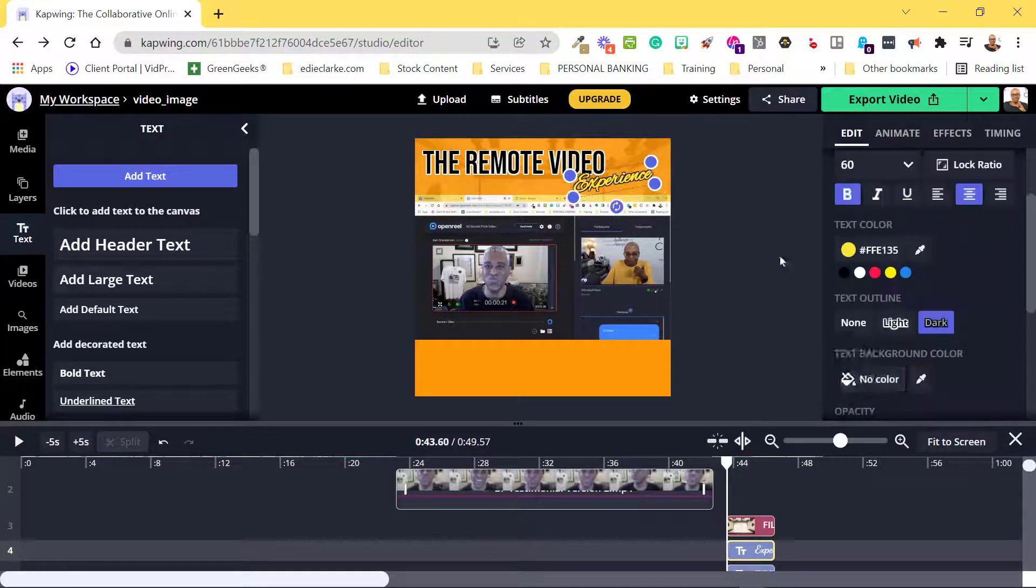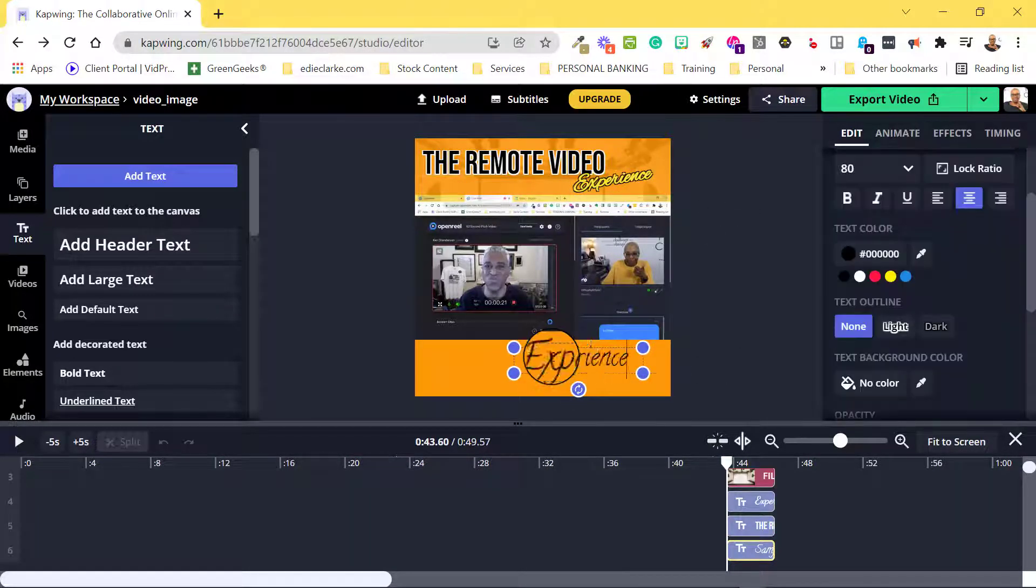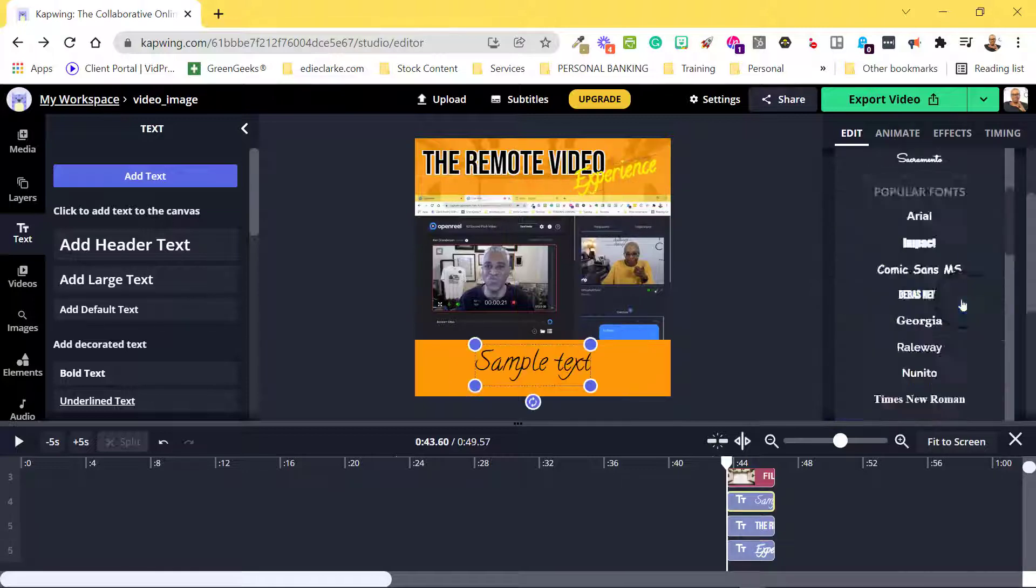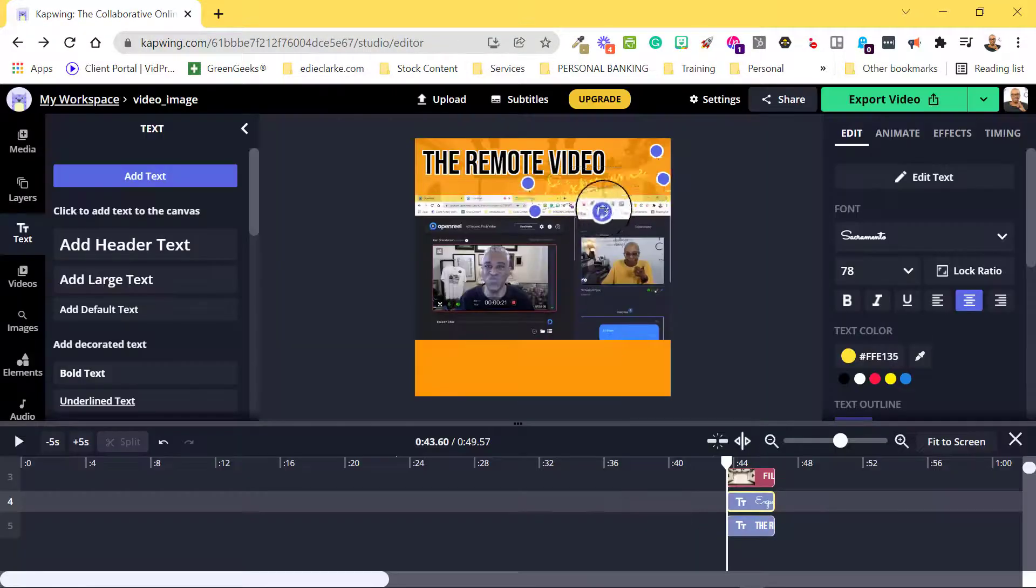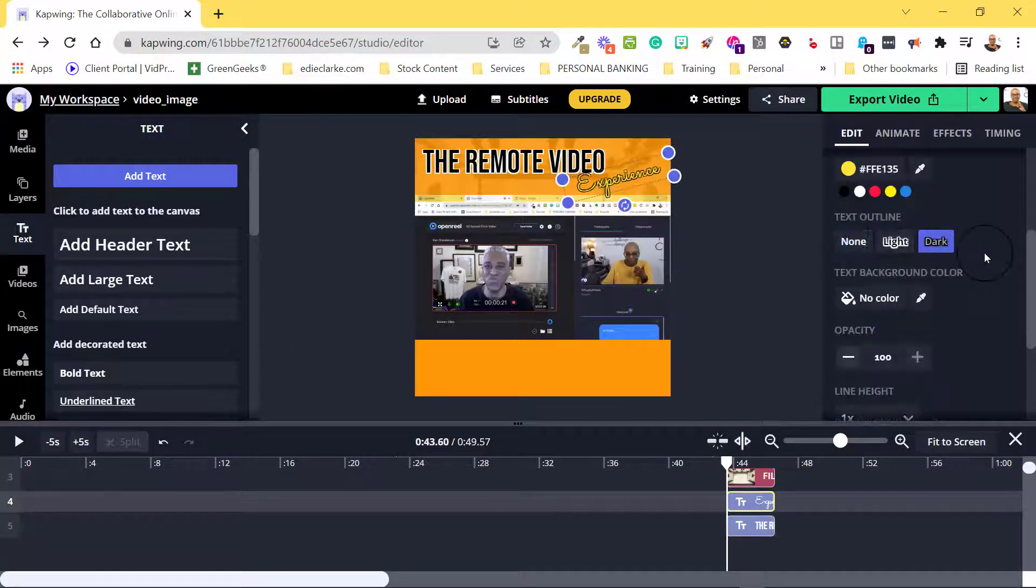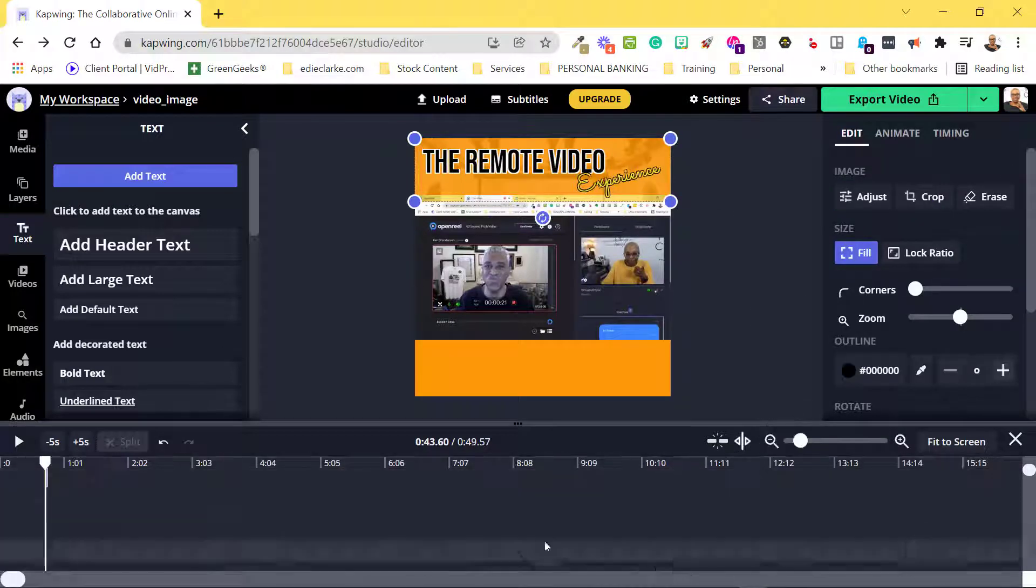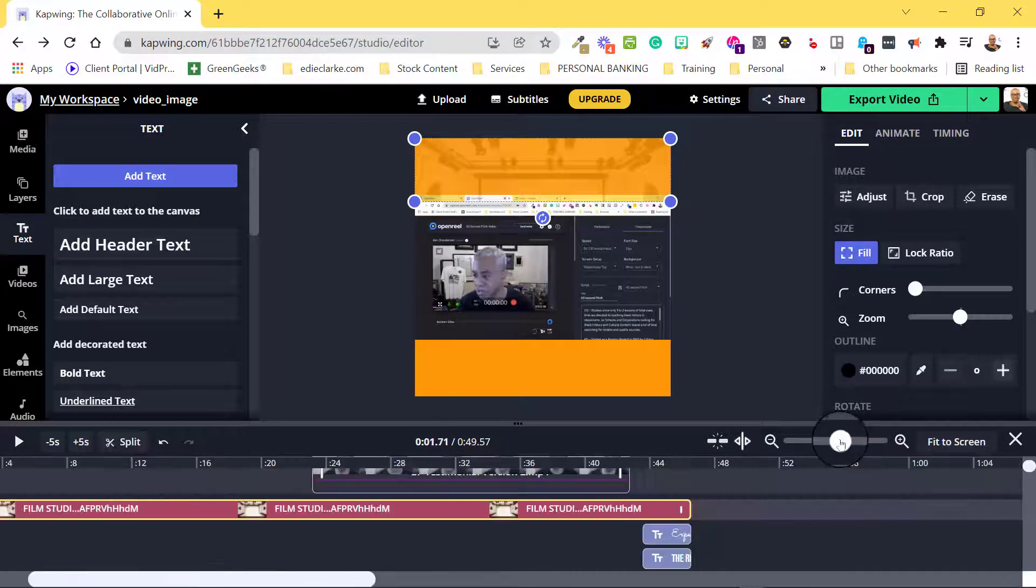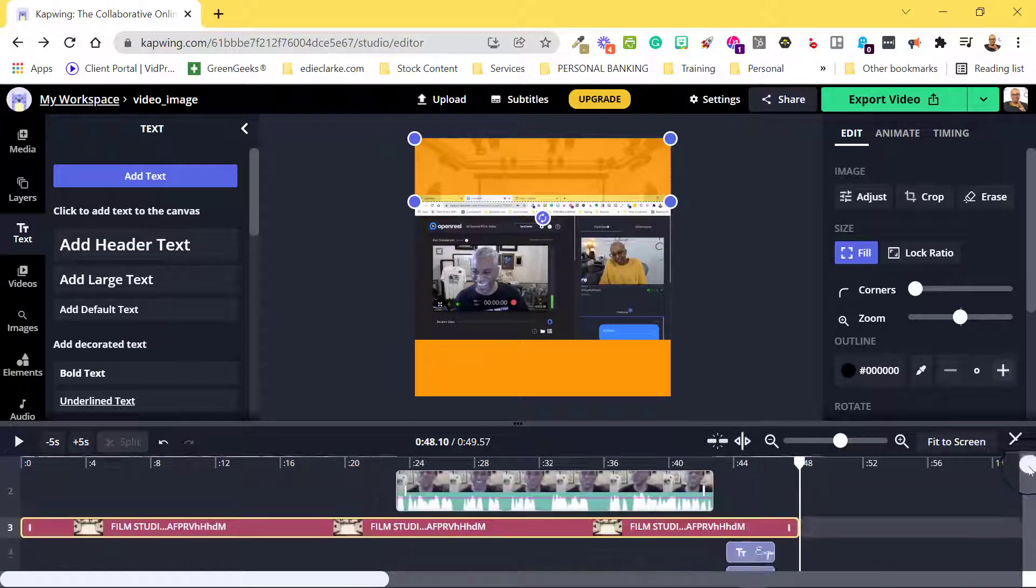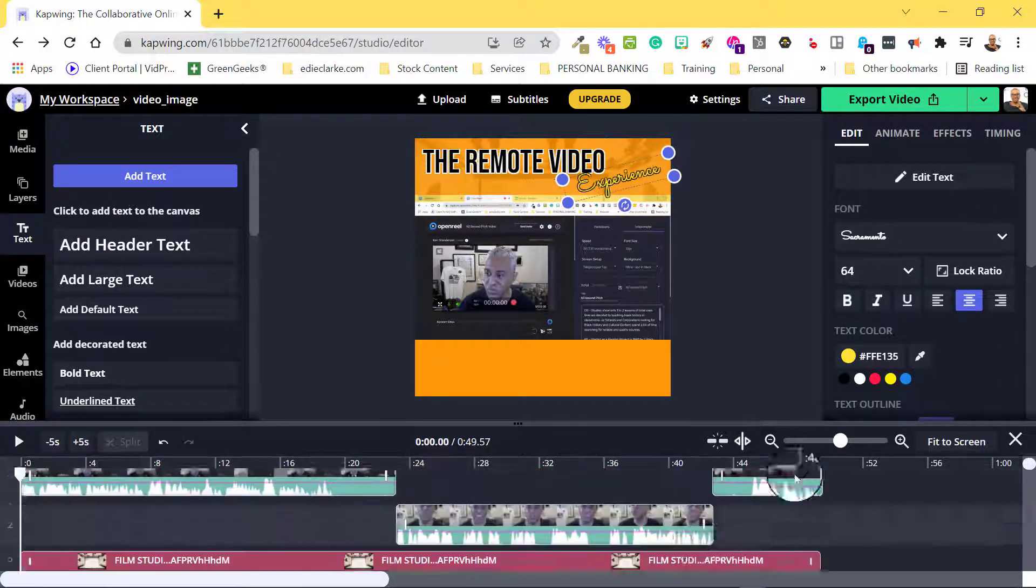Choose fonts that are easy to read and visible. If you can't use your brand colors, you'll never go wrong with black or white. In the final stages here, I'm making sure that my text and images will be visible throughout the entire length of the video.